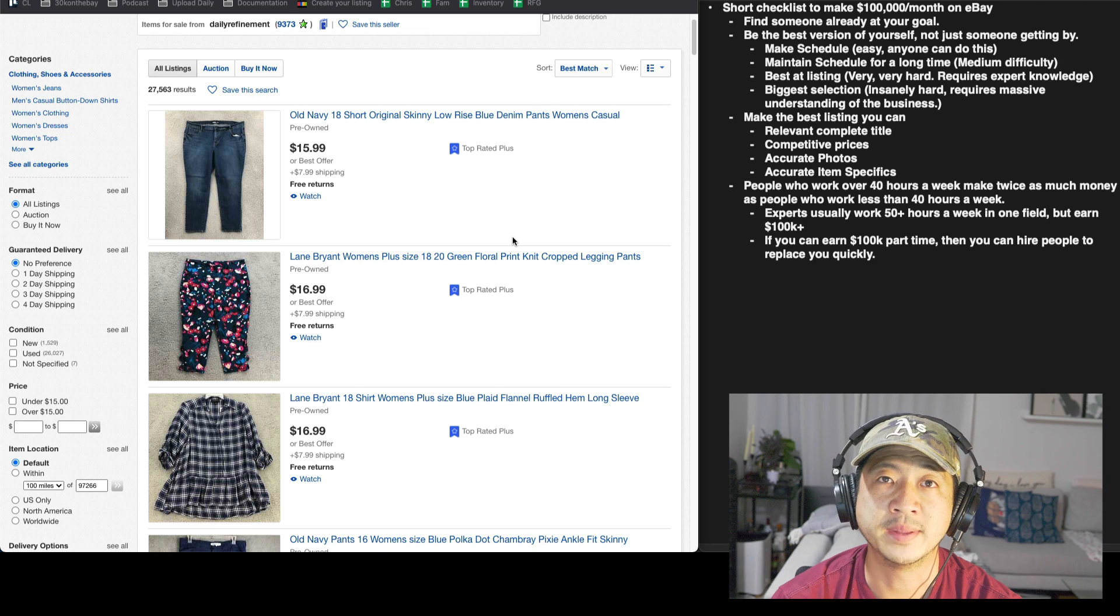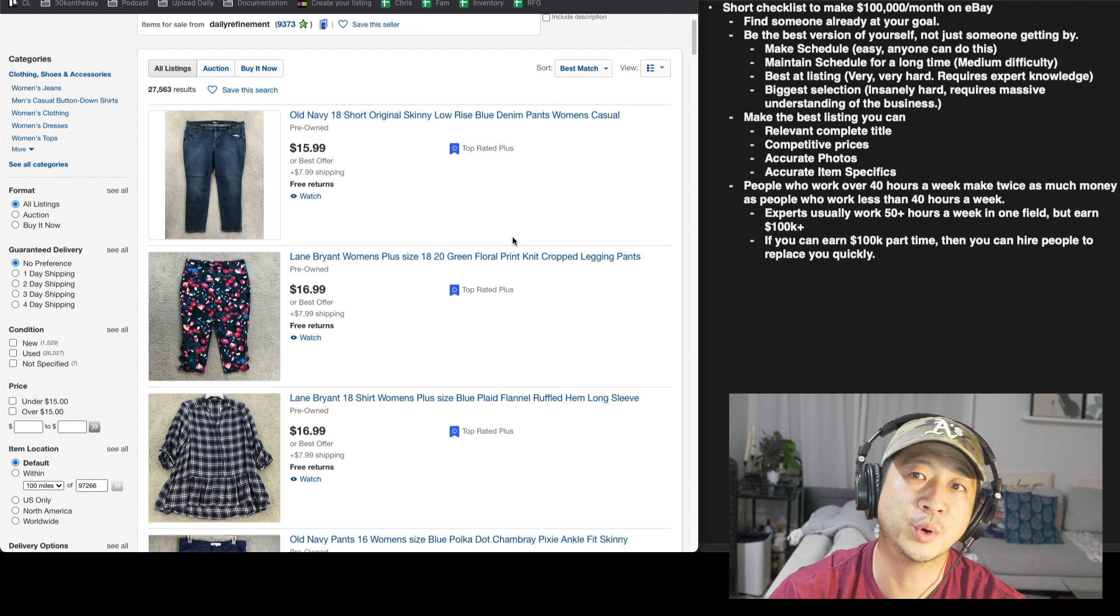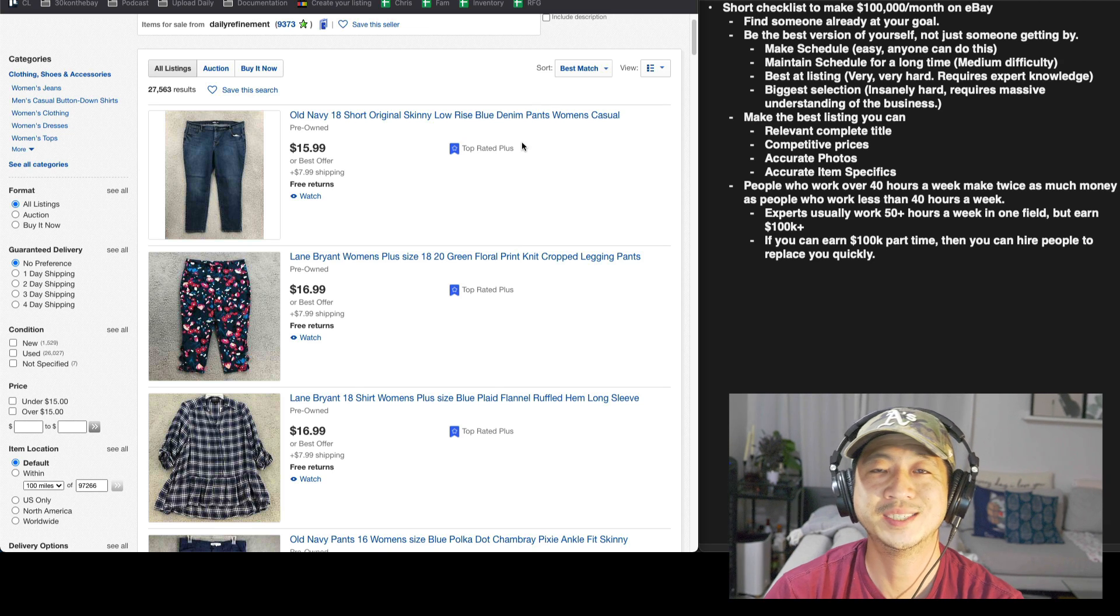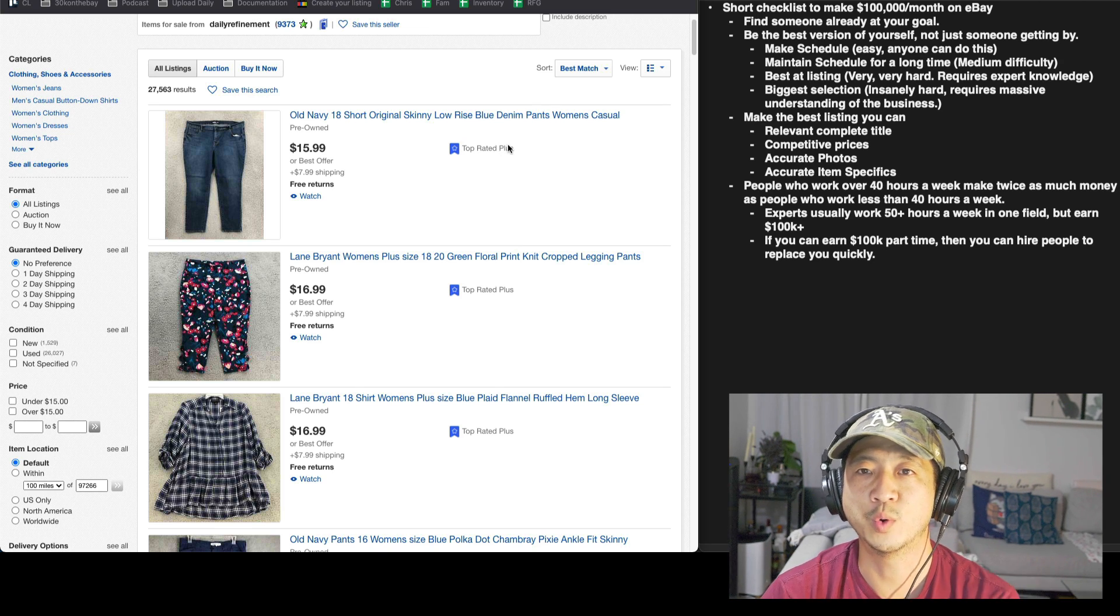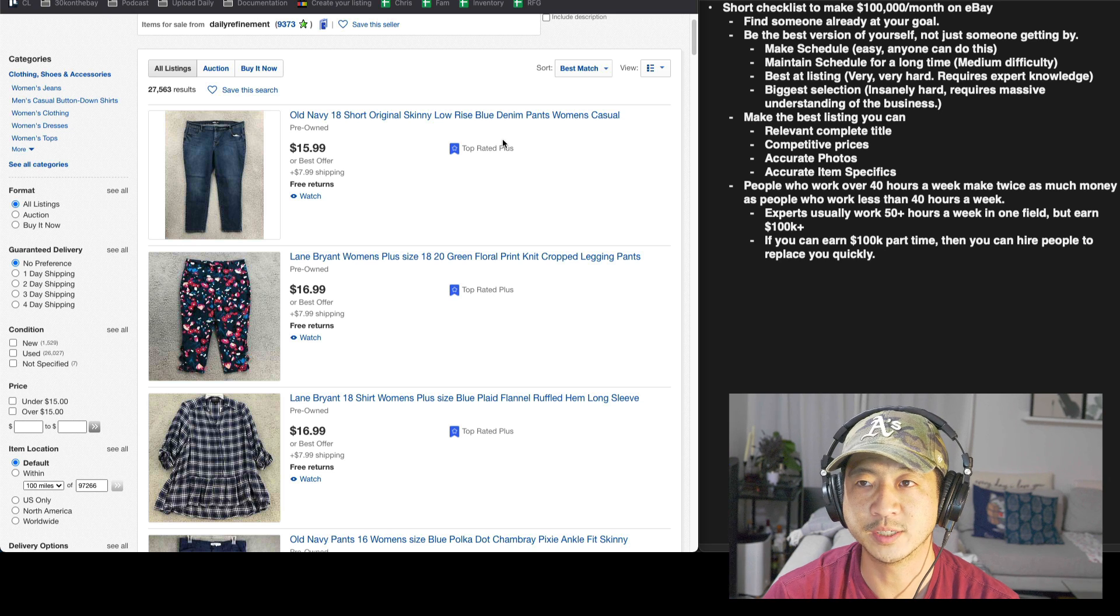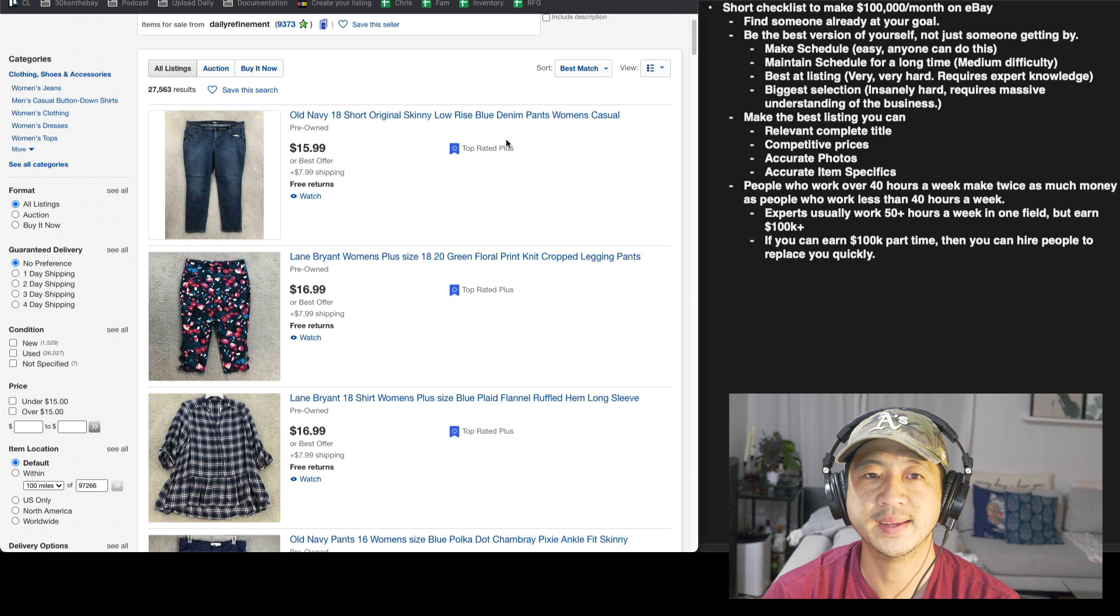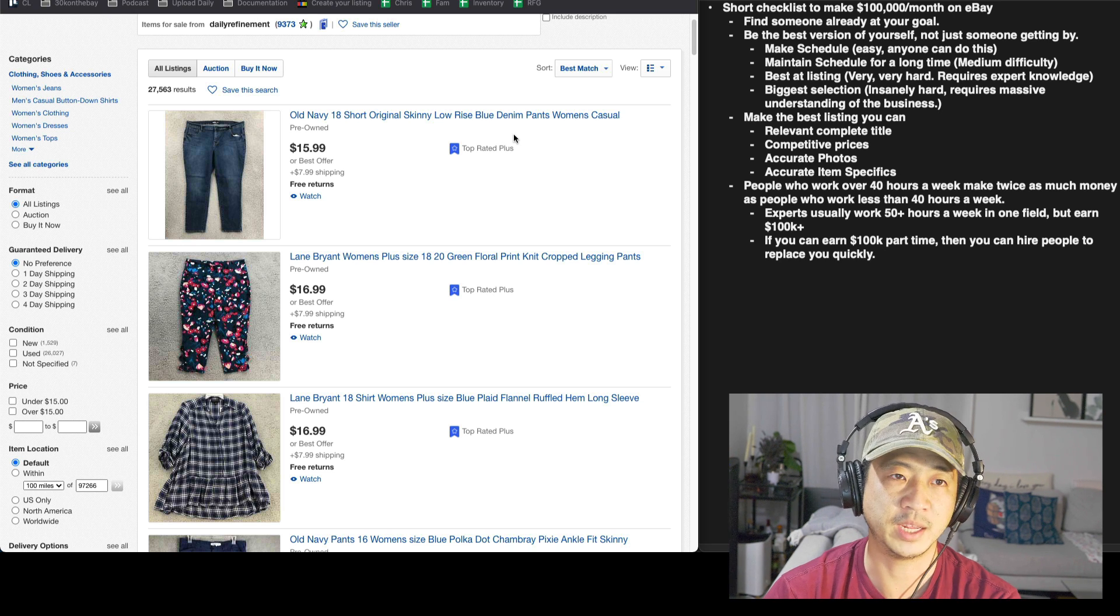What's up guys, welcome to Daily Refinement. In today's video I'm going to go over a short checklist of what I did to now have over $100,000 per month in sales on eBay.